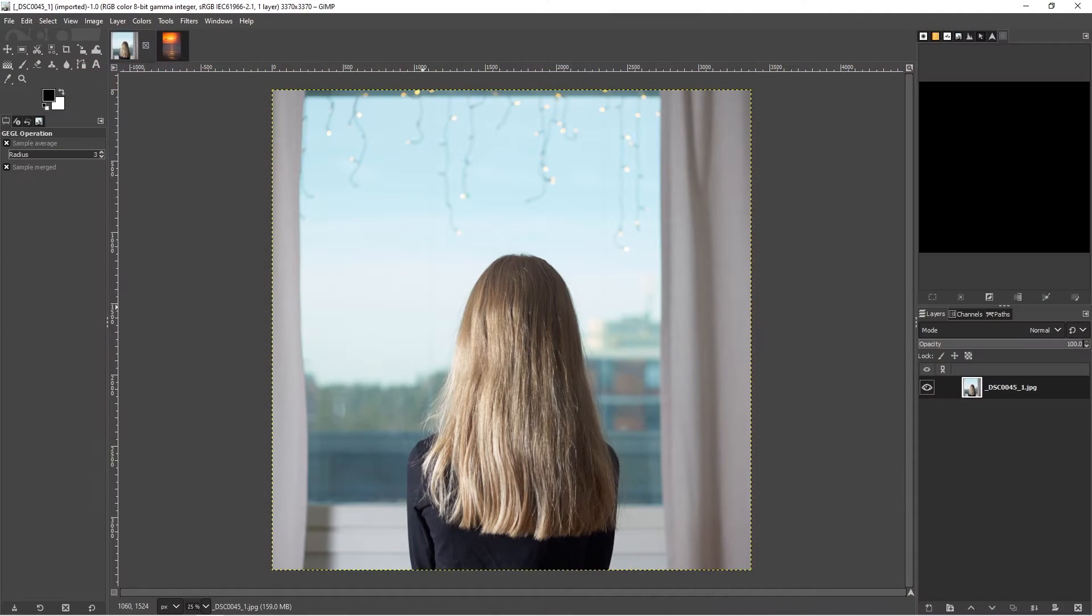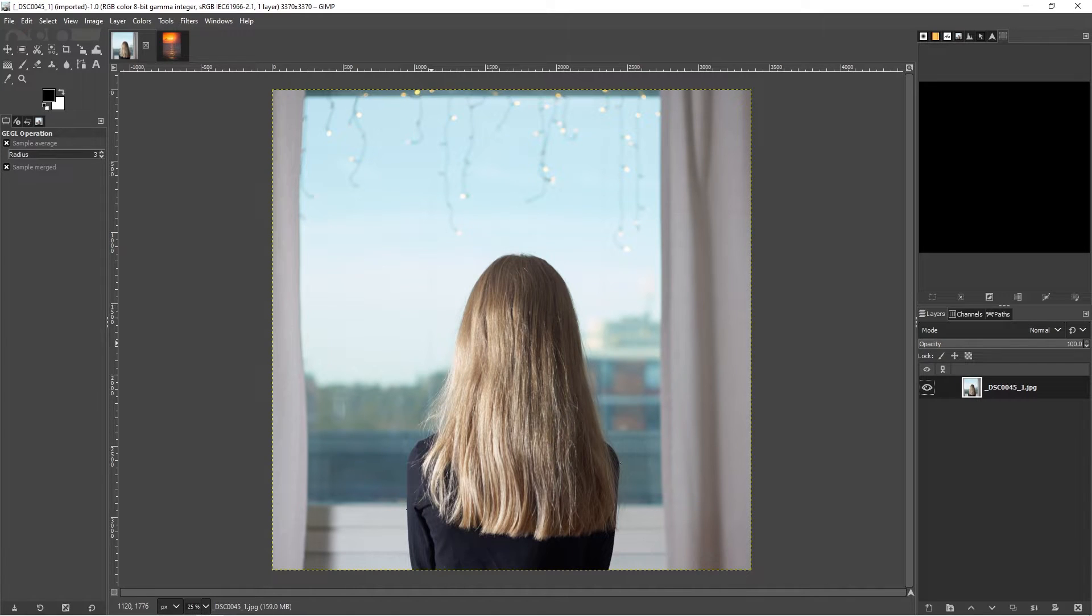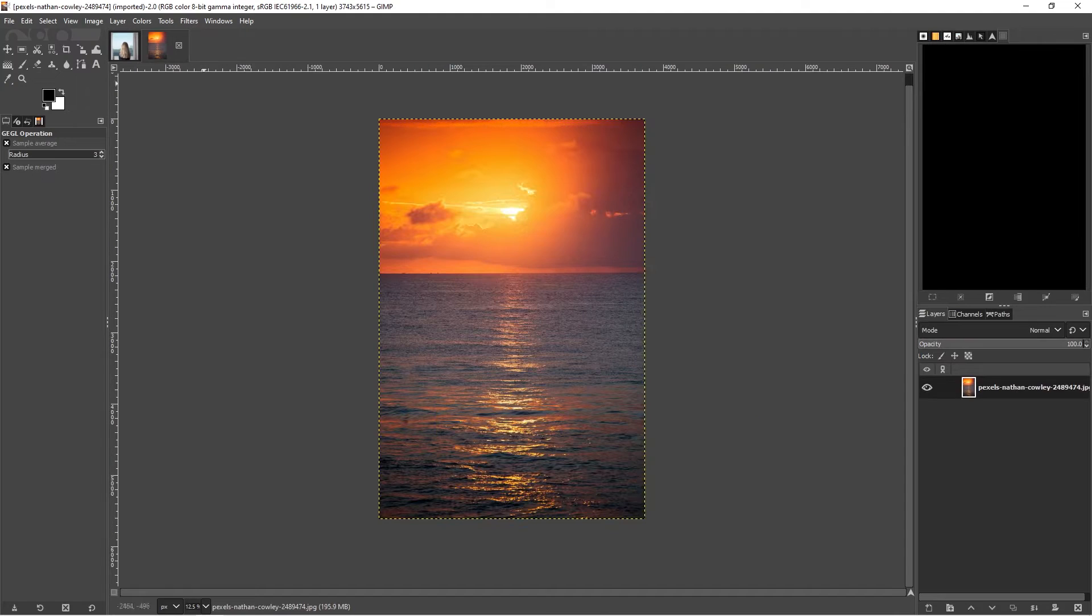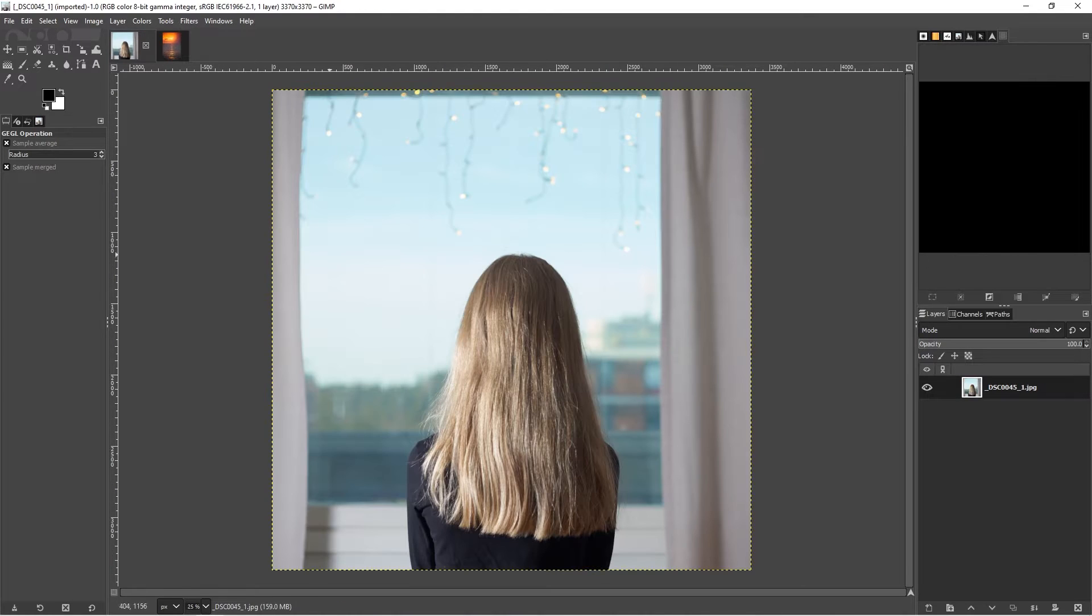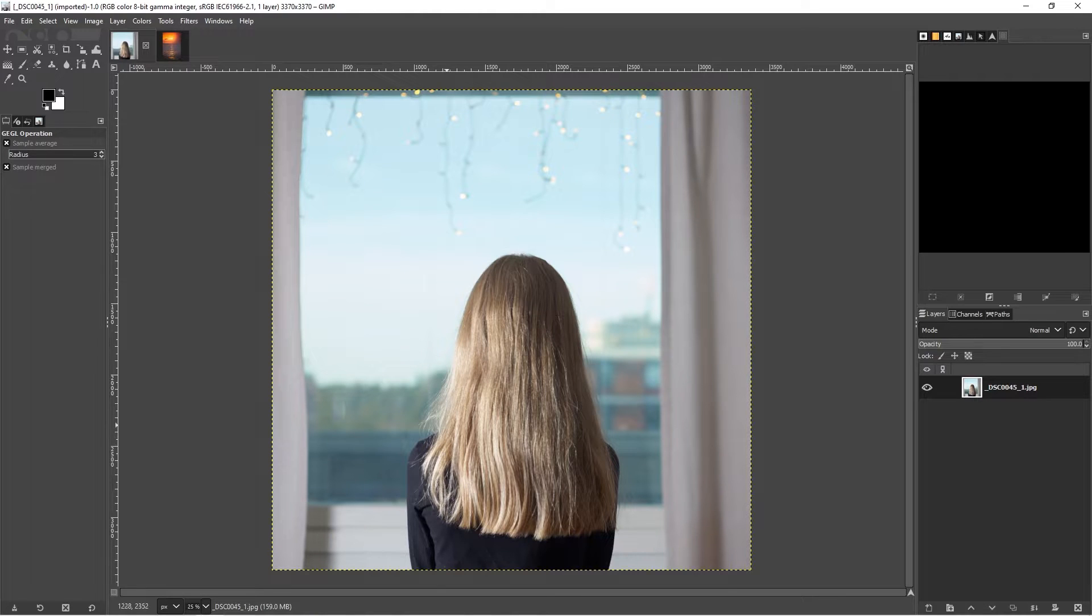Today we're going to be looking at doing some color grading and a little bit of compositing. I'm going to use a second image, this image, as a reference point for this image here. We're just going to create a little color grade for it.